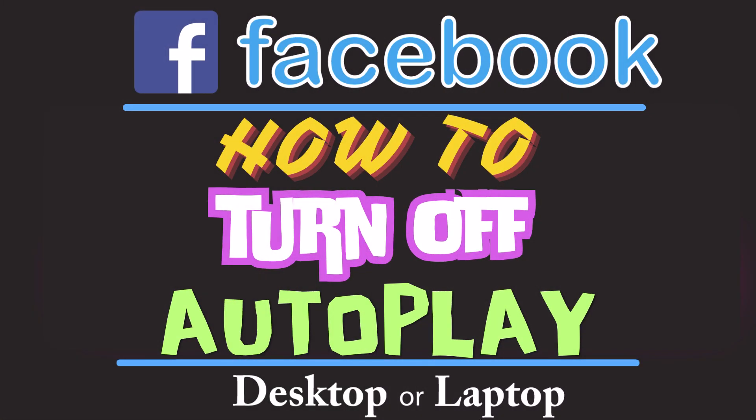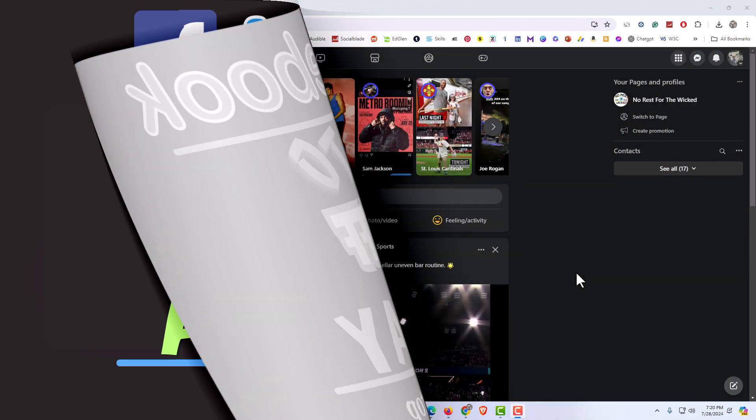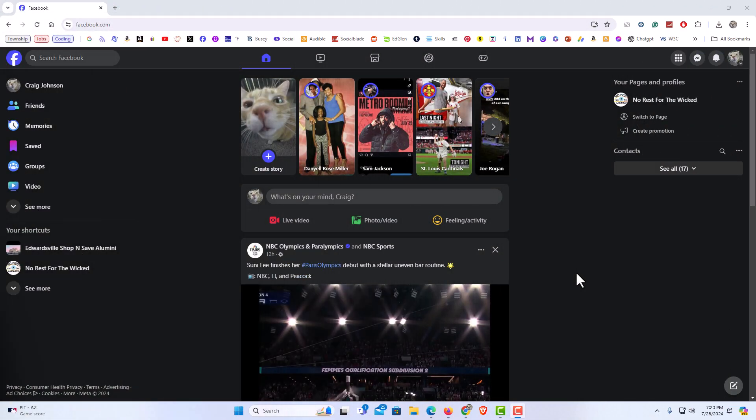This is going to be a video tutorial on how to turn off autoplay on Facebook. I will be using the Chrome web browser on a desktop PC. Let me jump over to my browser. I have my browser open now and I'm logged into Facebook.